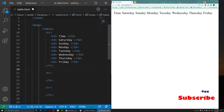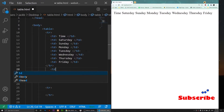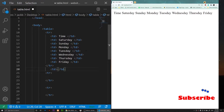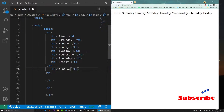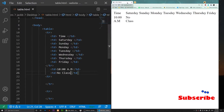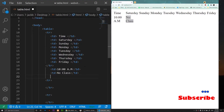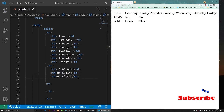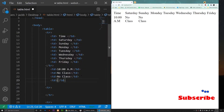In the next row we're going to add the time. I'll add a td for the time — let's say 10 a.m. On Saturday at 10 a.m. there is no class, and on Sunday there is also no class, so I'll copy that td and paste it there.